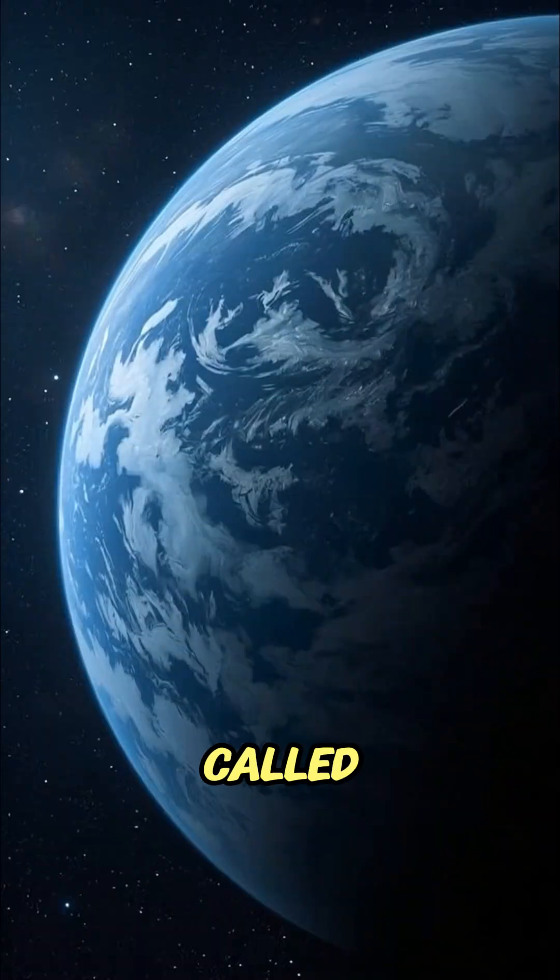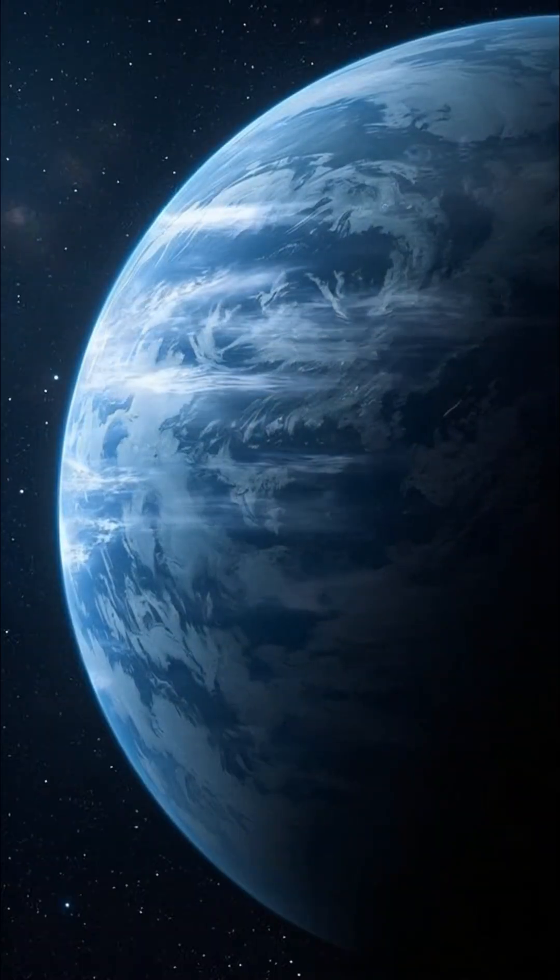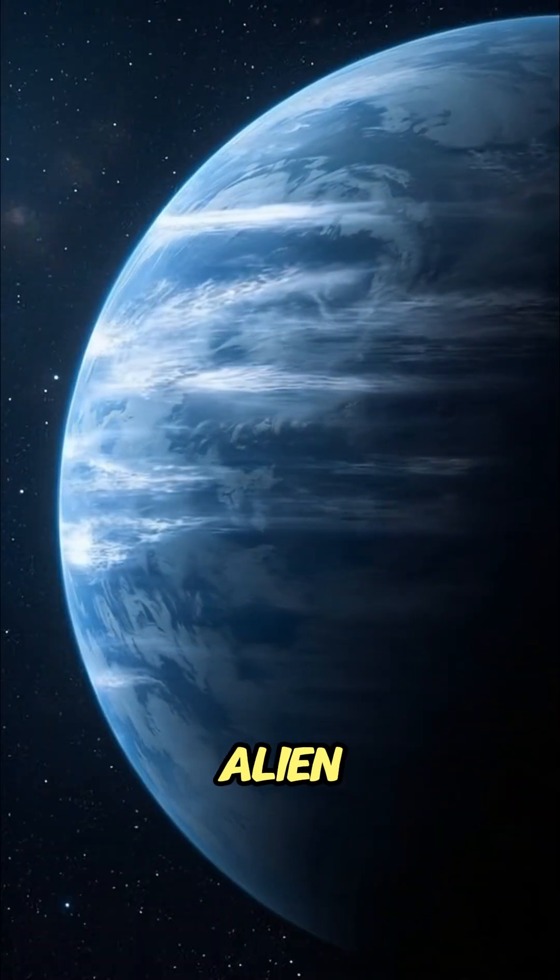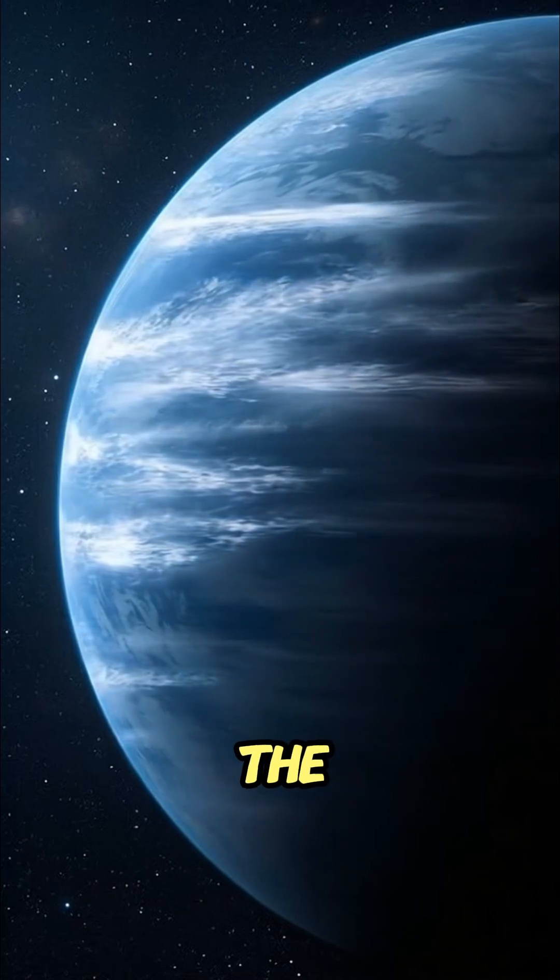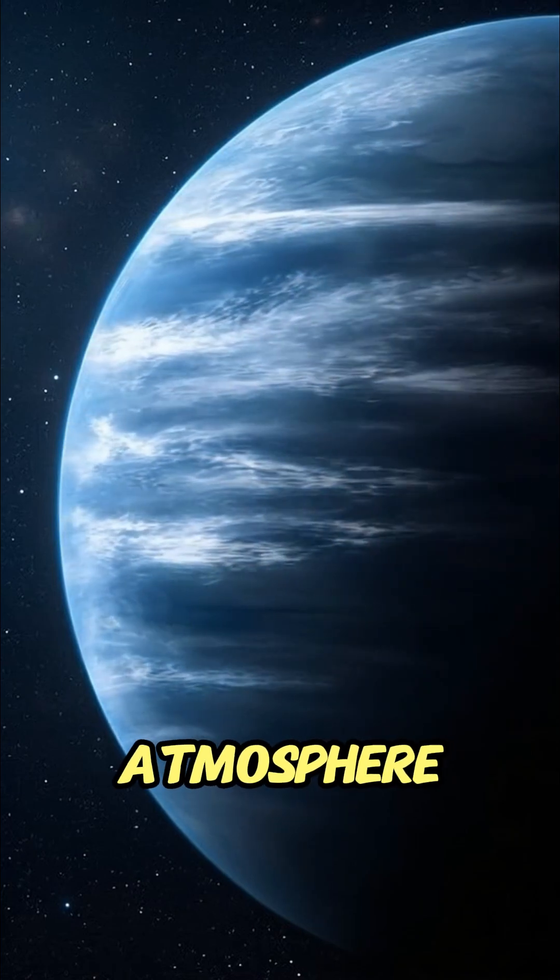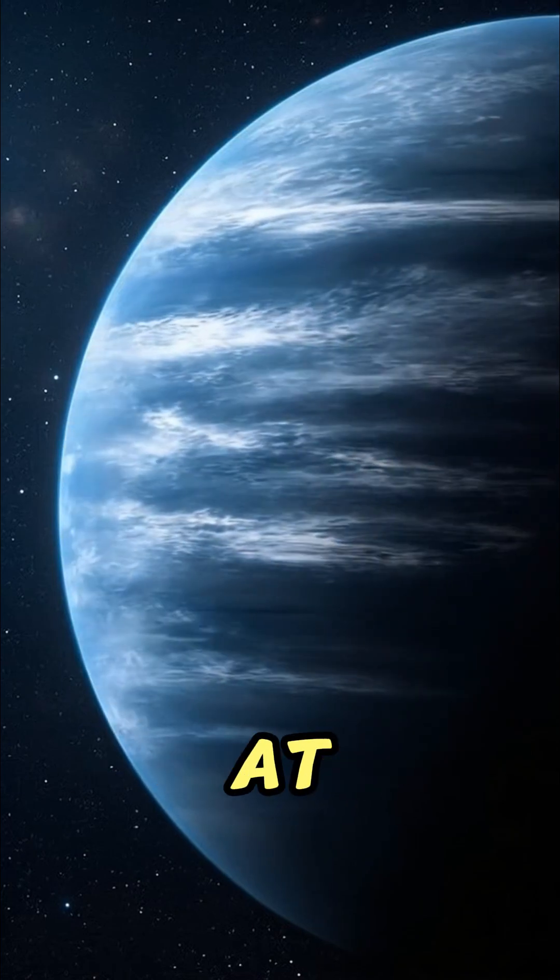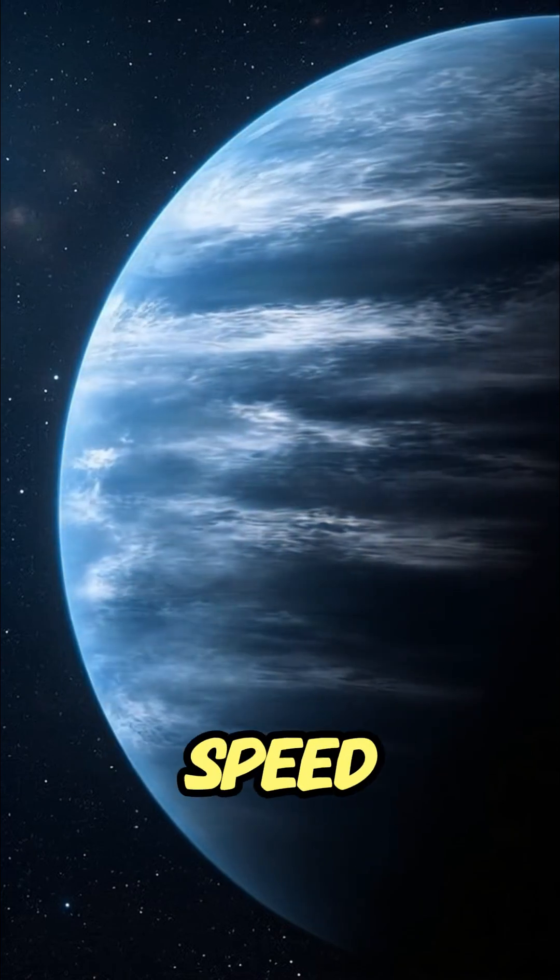It's called HD 189733B, a huge alien world where the entire atmosphere moves sideways at unbelievable speed.